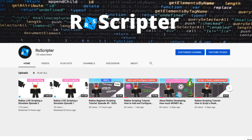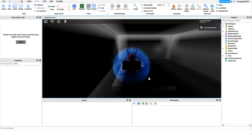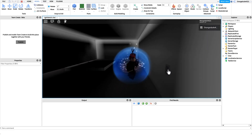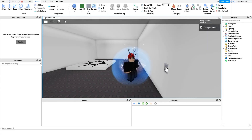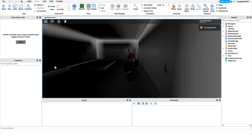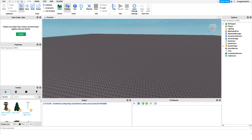Hey everyone, welcome back to another video. My name is Wyatt and today I'll be teaching you how to script a light switch on Roblox. Before I show you how to make this script, I just want to show you how it works. All we have to do is come over to the light switch, click it, and the lights turn on, then we click it again and the lights turn off.